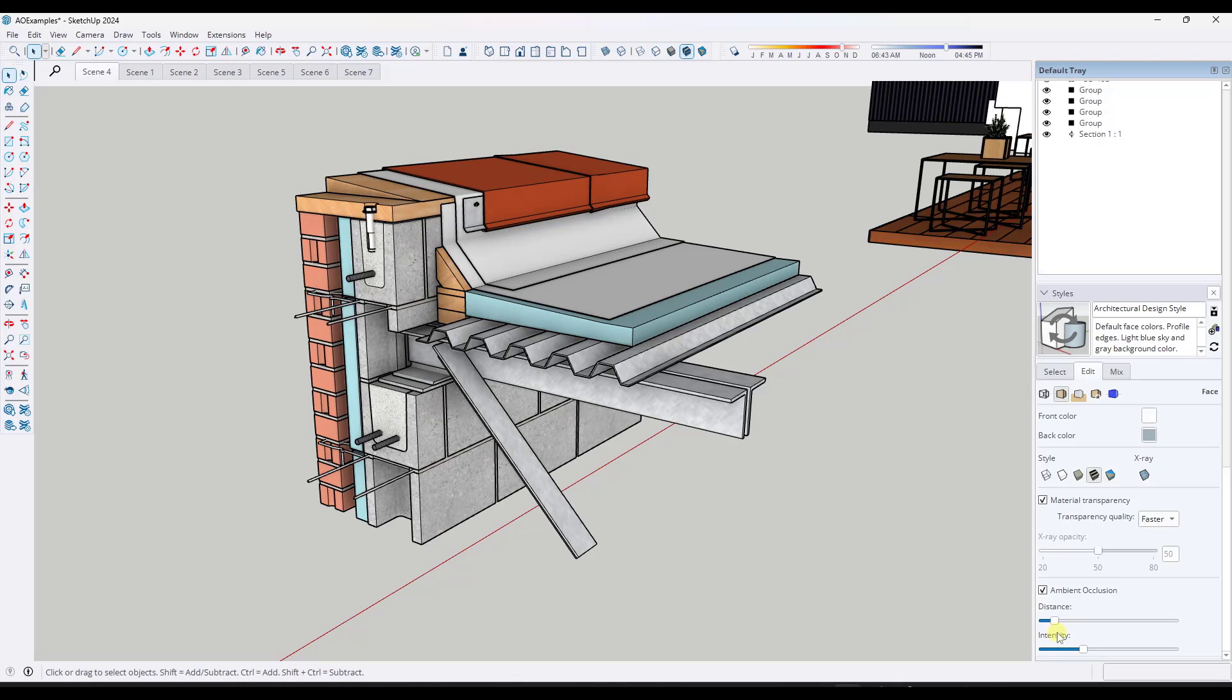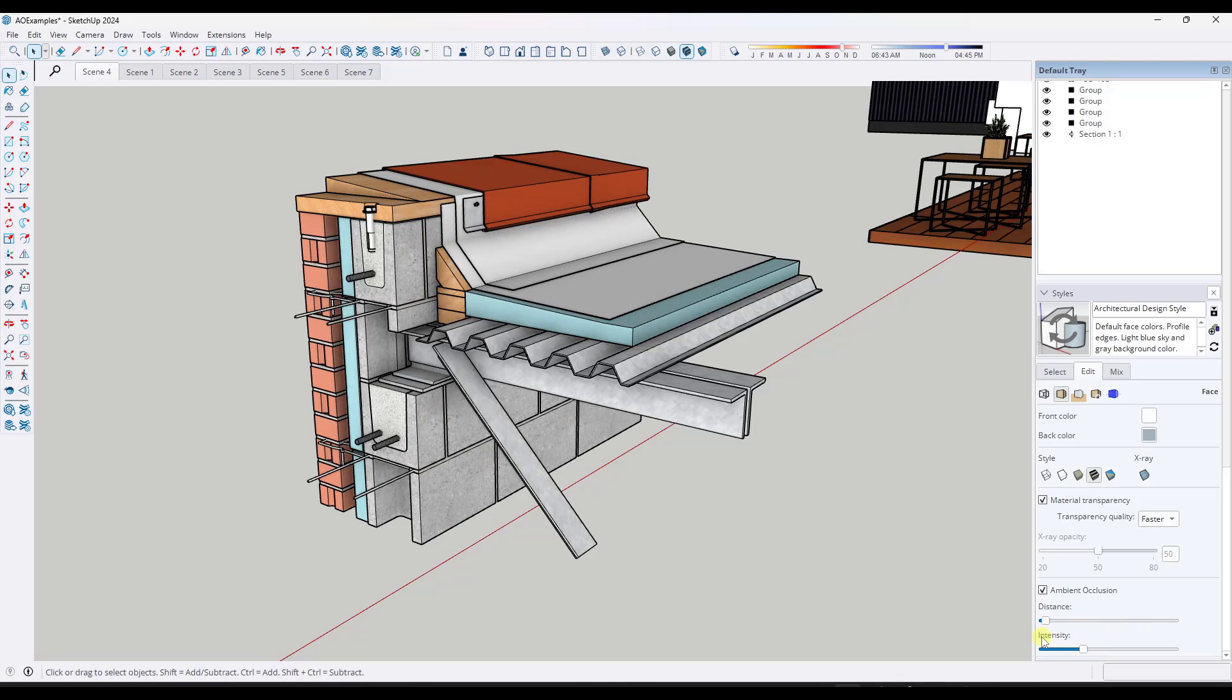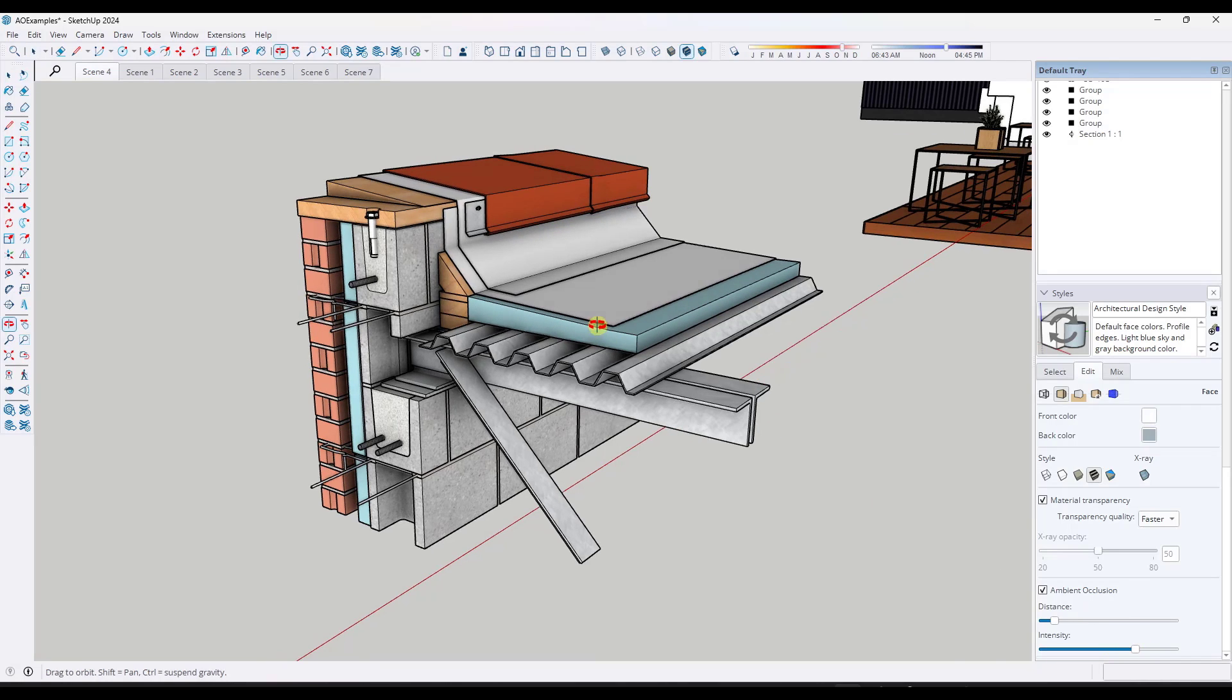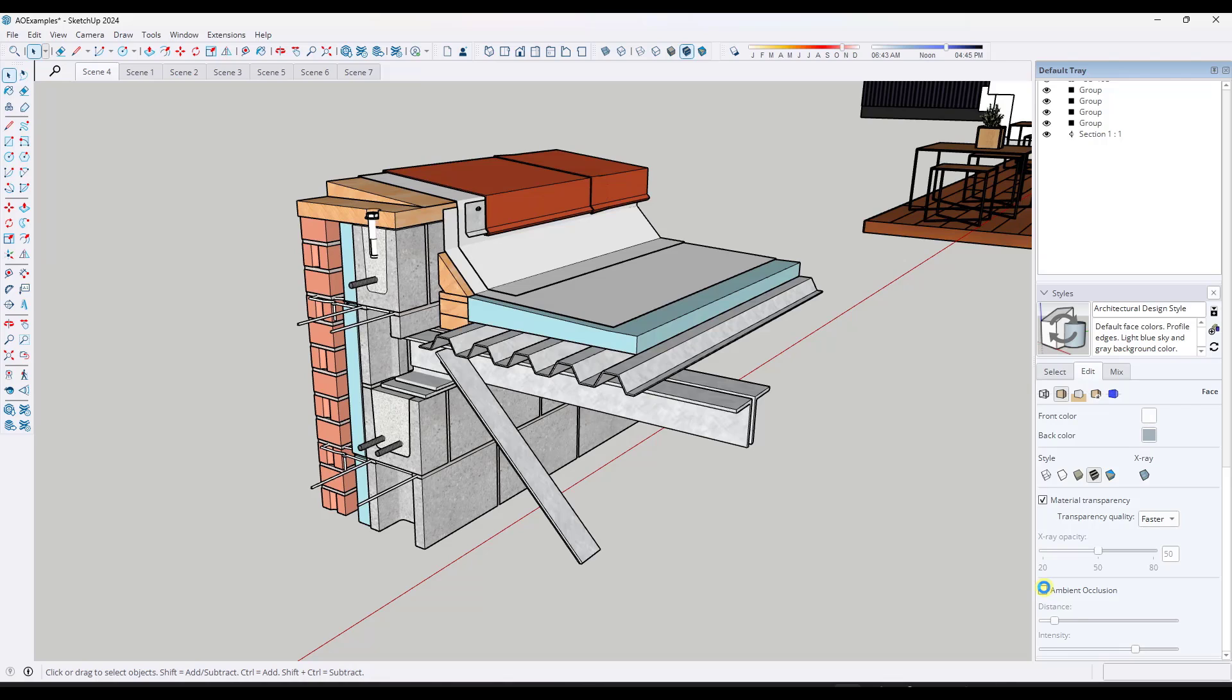And so one thing you're going to want to do is play around with the distance on this, because sometimes if you do too much ambient occlusion or too much distance, notice how it just kind of blows out the whole thing. You don't really get a very good result. So sometimes just a little bit will go a long way. But notice how, in my opinion, this looks significantly better than a model without the ambient occlusion.